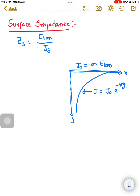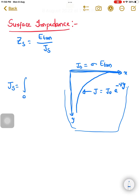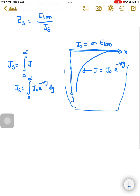Now if you want the total current density of this entire conductor existing in x and y directions, we can express the total surface current density J_s as the integral from zero to infinity of J, which is given by J₀ times e to the power minus gamma·y with respect to dy. Integrating, J₀ is constant and is taken outside, and the integration of e to the power minus gamma·y gives e to the power minus gamma·y divided by minus gamma.